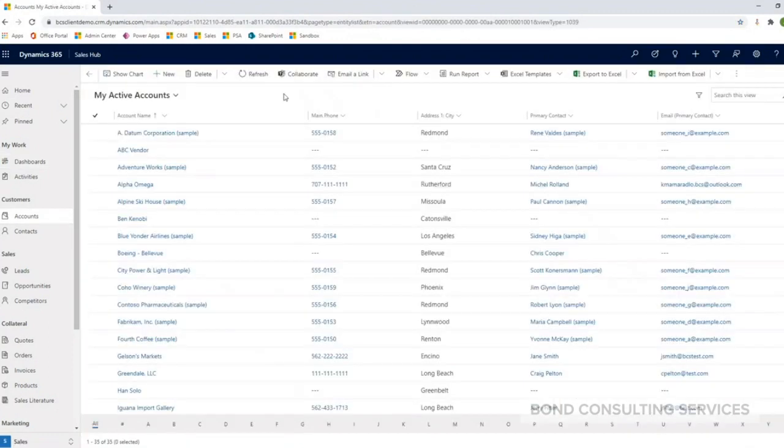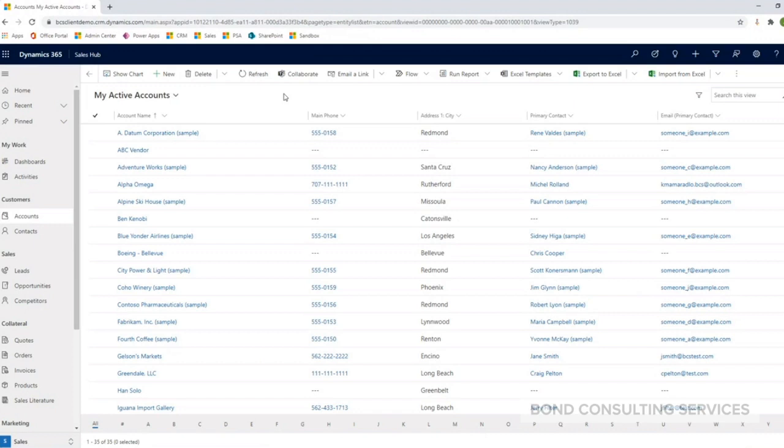To provide some background information, an account is an organization that your company does business with. A contact is an individual that might belong to an organization that you do business with.